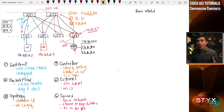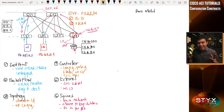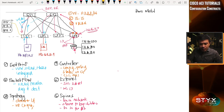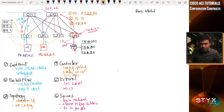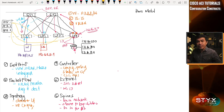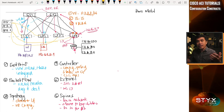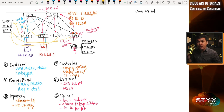Before we talk about the configuration constructs and configuration objects, I forgot to mention from the previous video that APIC is connected to the leaves only. So I can connect APIC 1 to leaf 1 and leaf 2, and APIC 3 to leaf 3 and leaf 4. As the APIC connects to the leaves, the leaves will help discover other network devices — spines or other leaves not directly connected to our APIC controller.